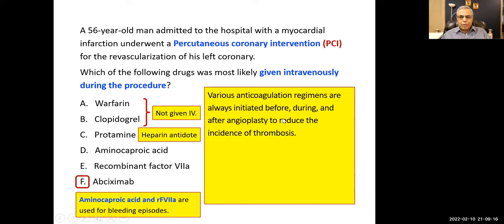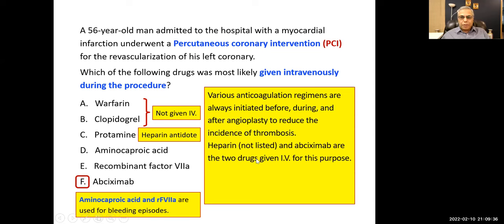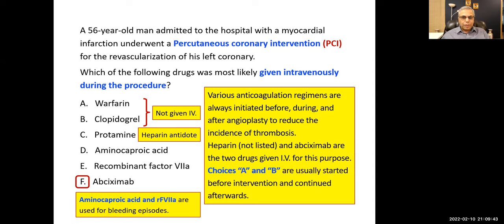Various anticoagulation regimens are always initiated before, during, and after angioplasty. The oral drugs used before angioplasty are prasugrel, clopidogrel, and ticagrelor. Heparin and abciximab are the two drugs given IV for this purpose. Which drug you choose depends upon the condition of the patient and the physician's preference.